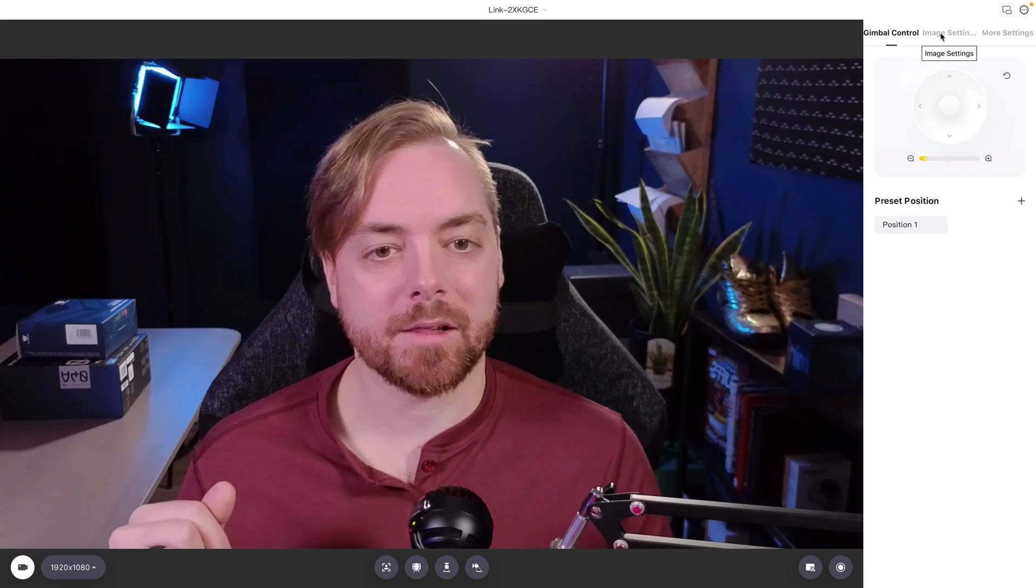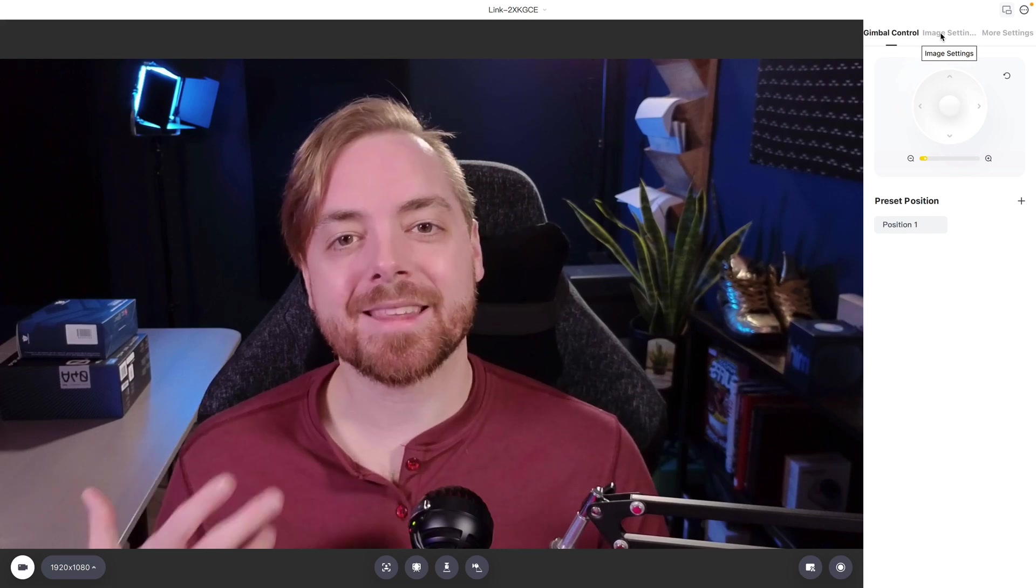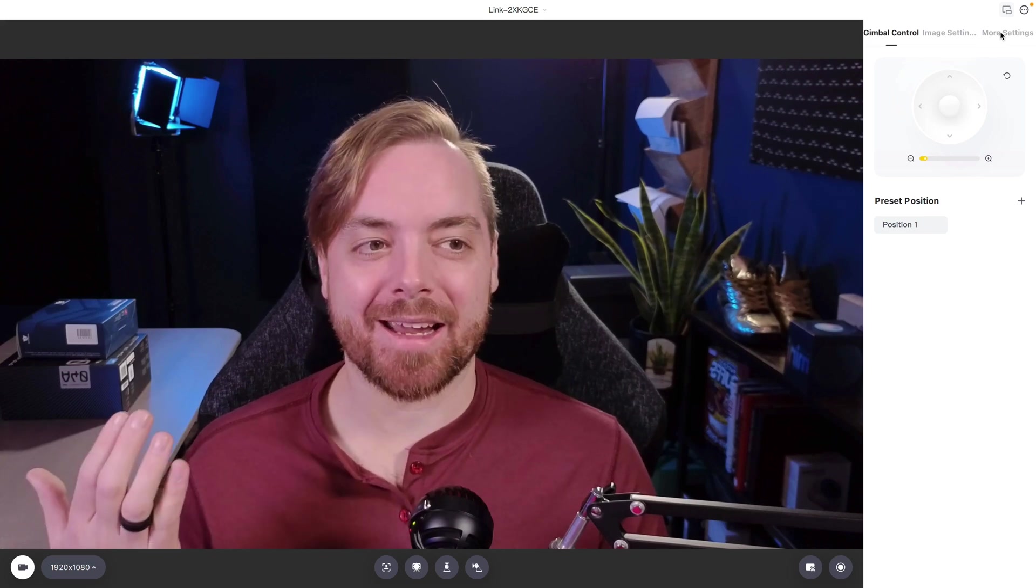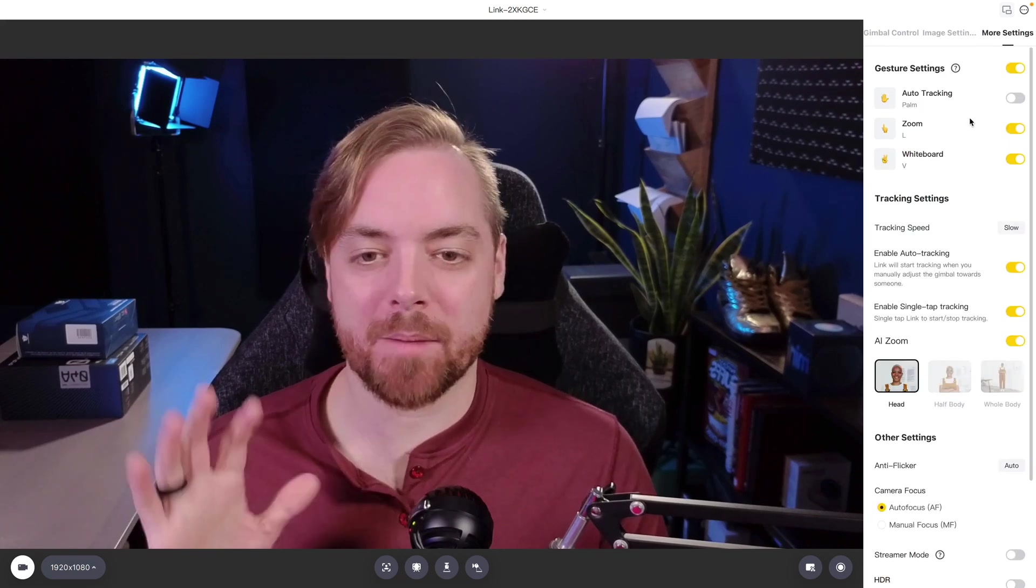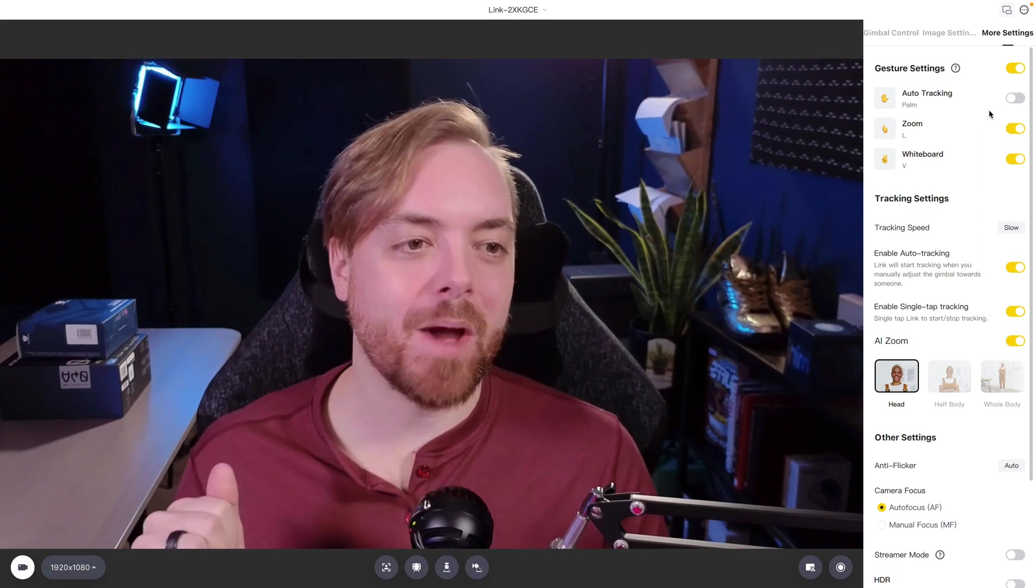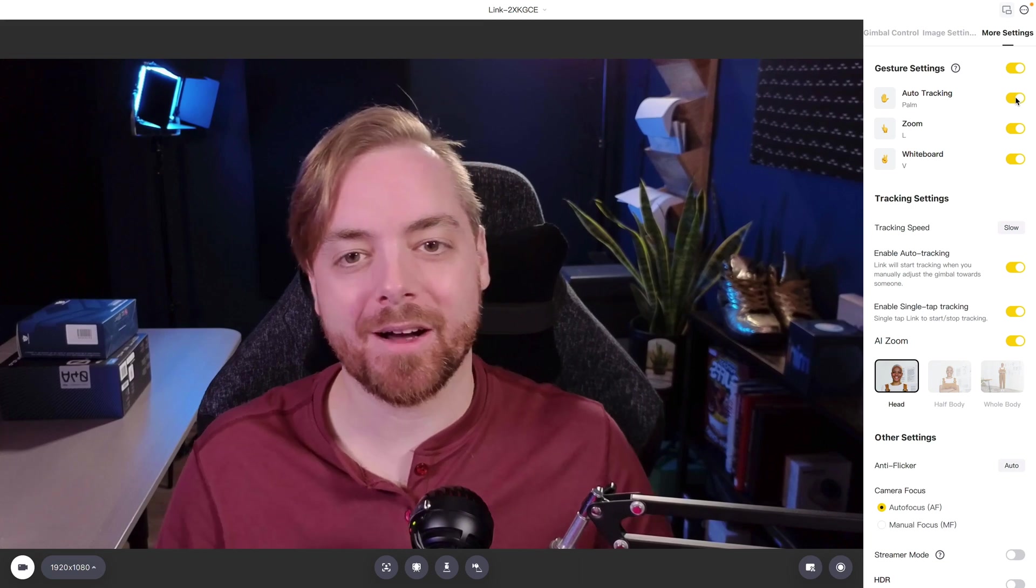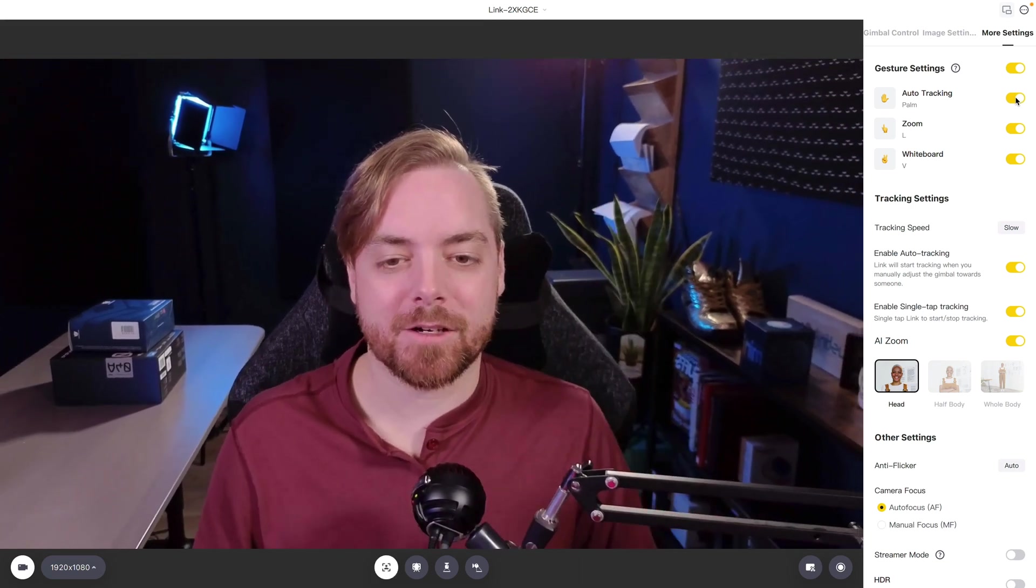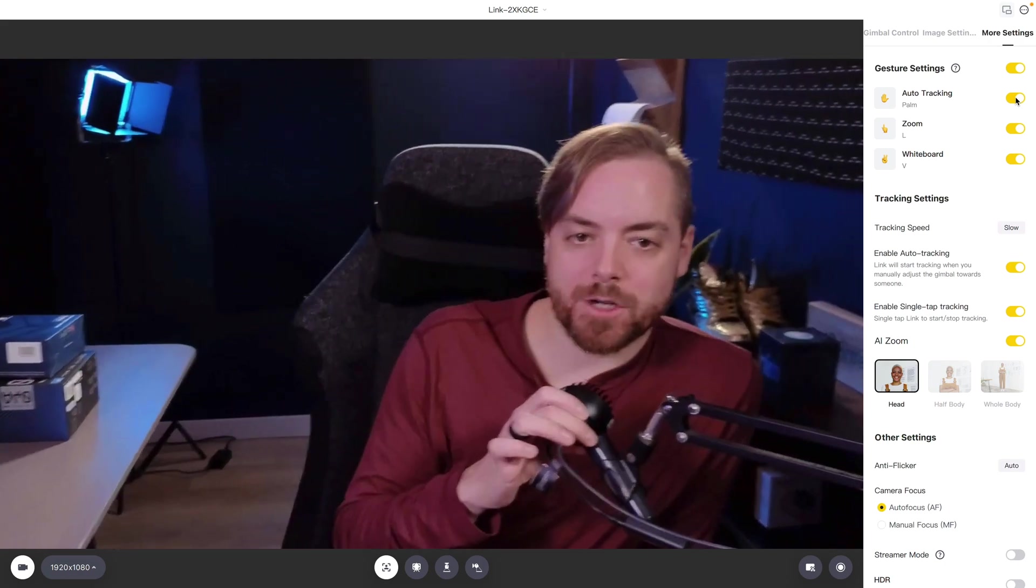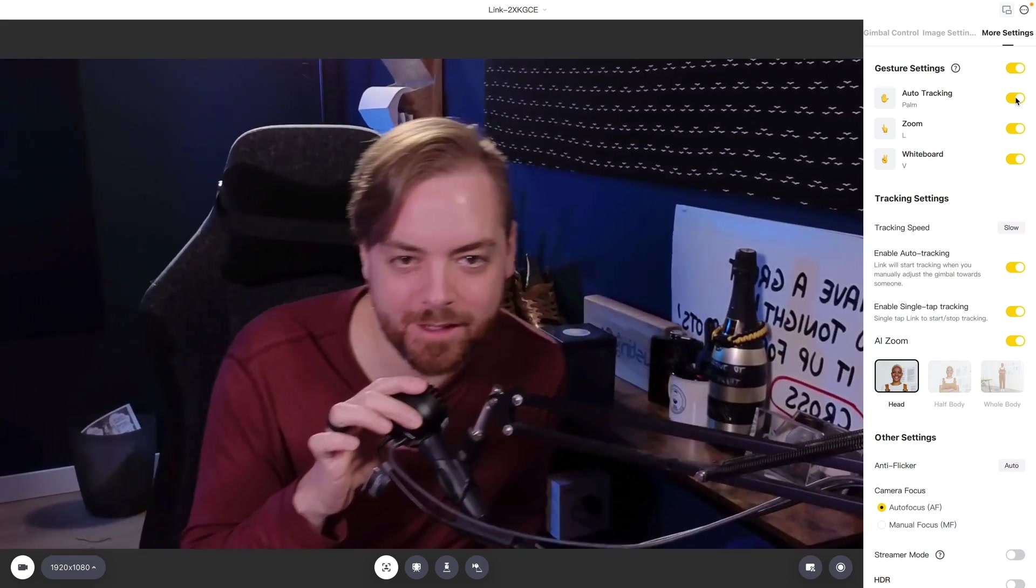But the thing that makes this camera special is the AI and the tracking. So I'm going to skip over, we'll come back to image settings. But I'm a hand talker, so you have gesture controls to be able to control things. I'll turn this back on and when you hold your palm up, the light flickers and now this thing is going to track me wherever I go.